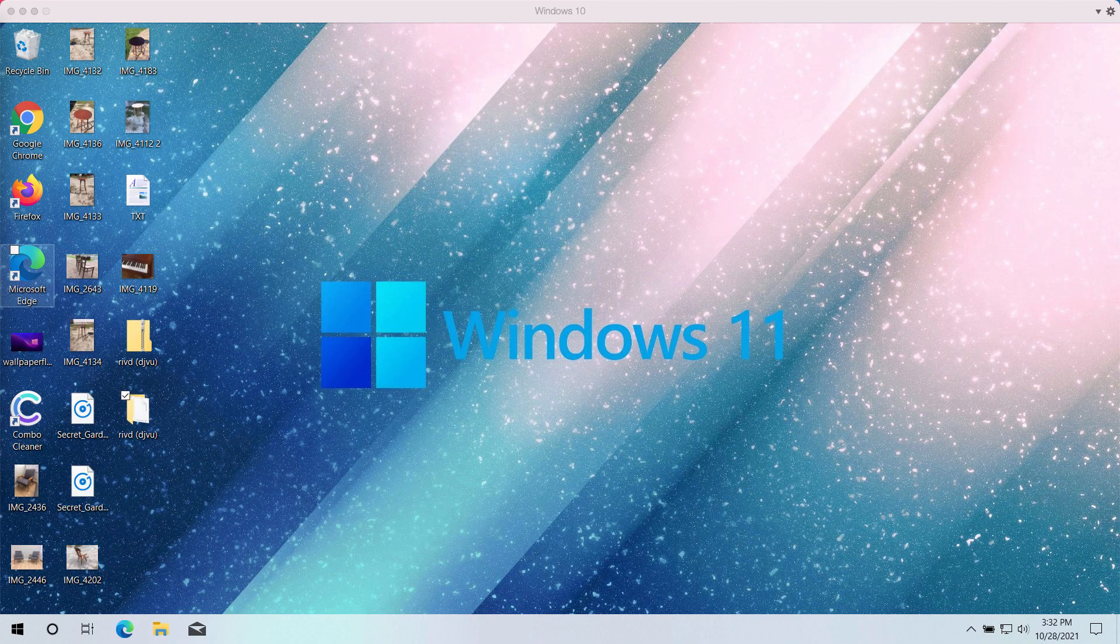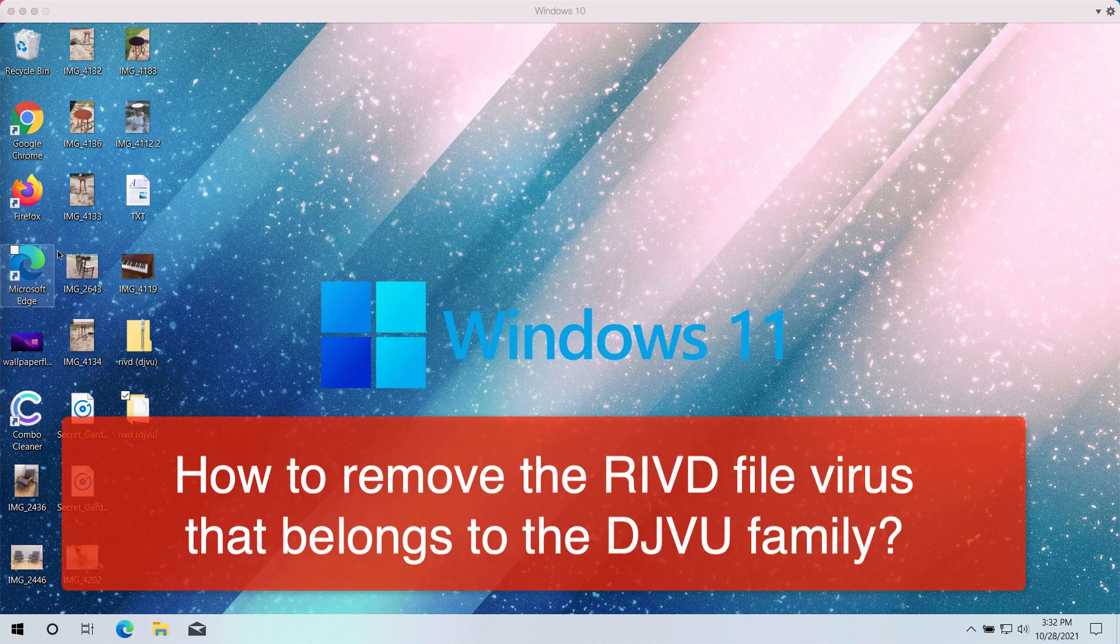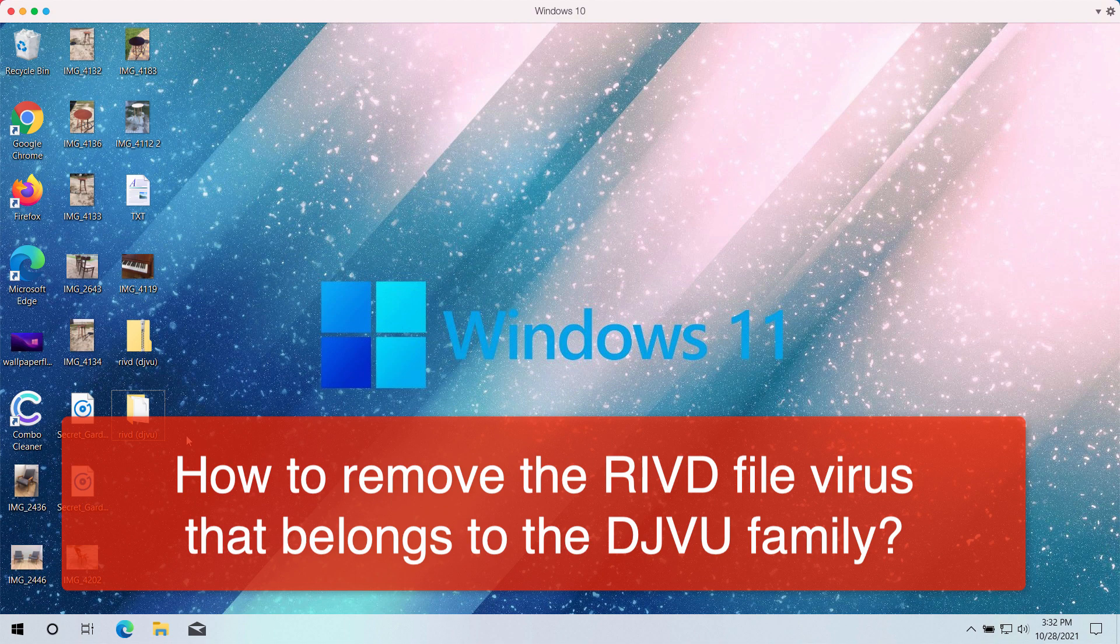Ladies and gentlemen, my video guide will provide you today with instructions that will help you to get rid of the ransomware called RIVD, which is part of the DJVU ransomware family.